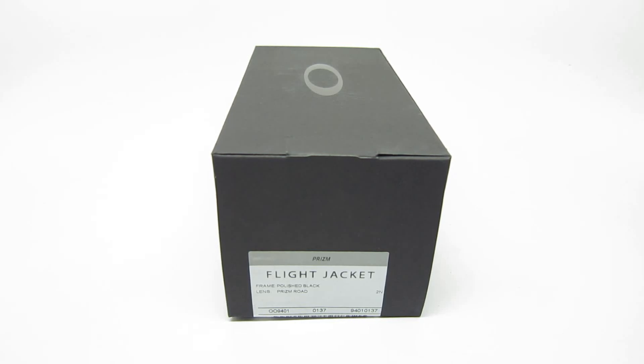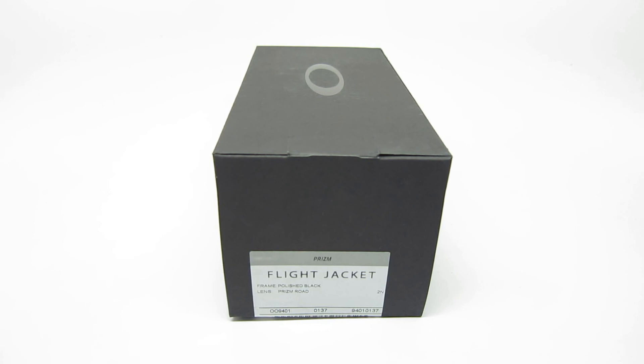Hello everyone. Today we're going to be taking a look at the Oakley Flight Jacket sunglasses. These were made for cyclists and runners in mind.